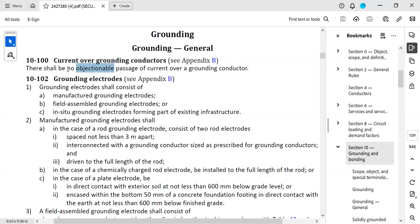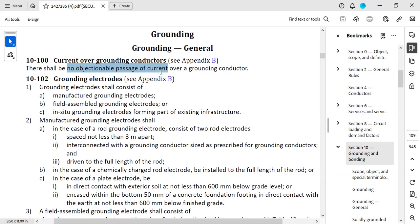If you do find an objectionable passage of current in a ground conductor, then one or more of the grounds in the neutral conductor should be removed, or the location of those grounding connections has to be considered and moved, or the continuity of the grounding conductor between grounding connections should be interrupted.